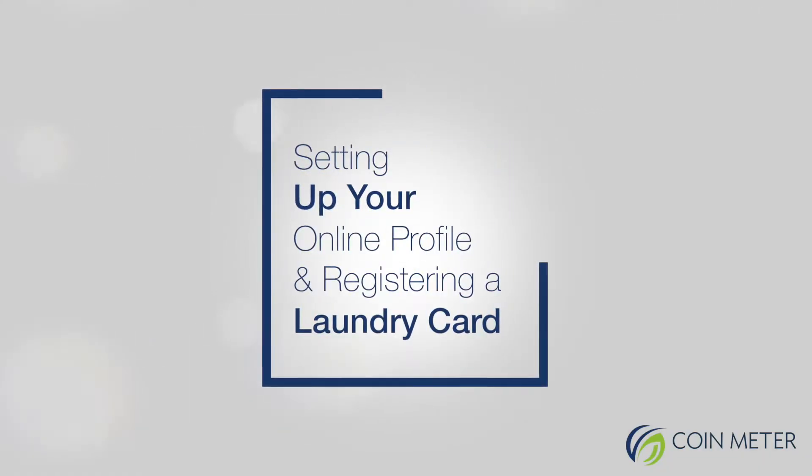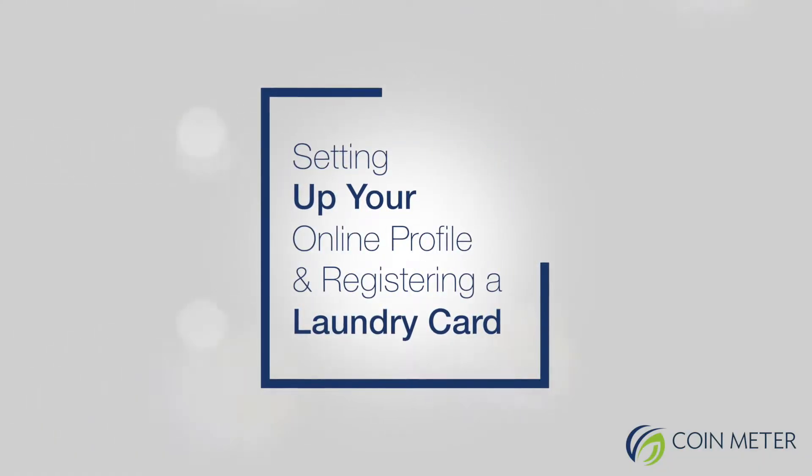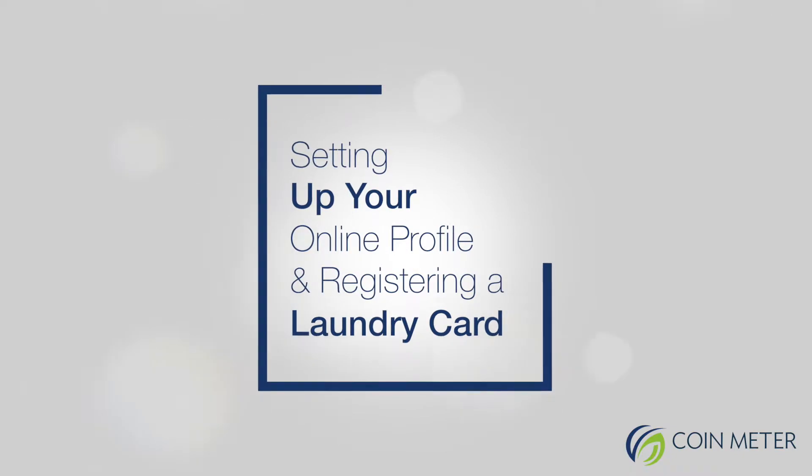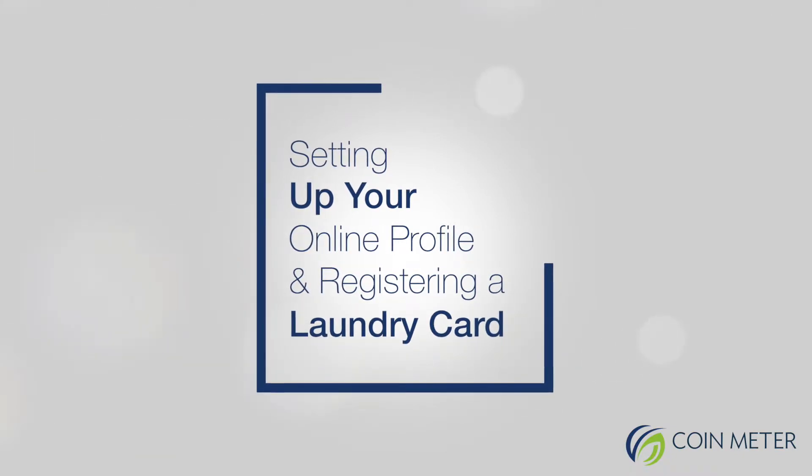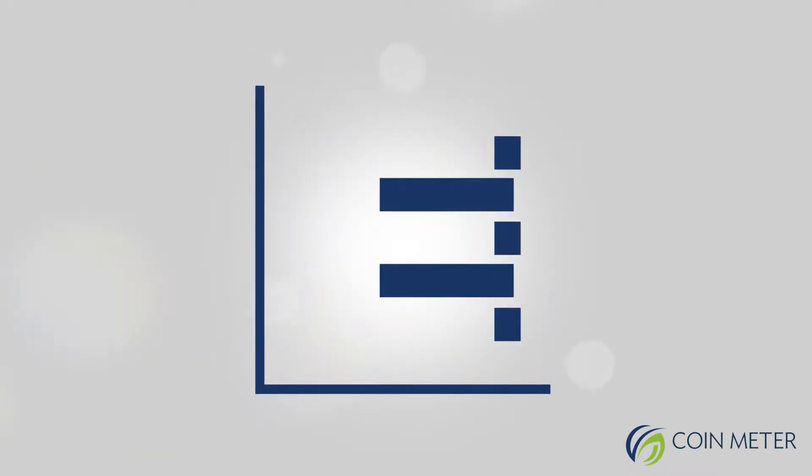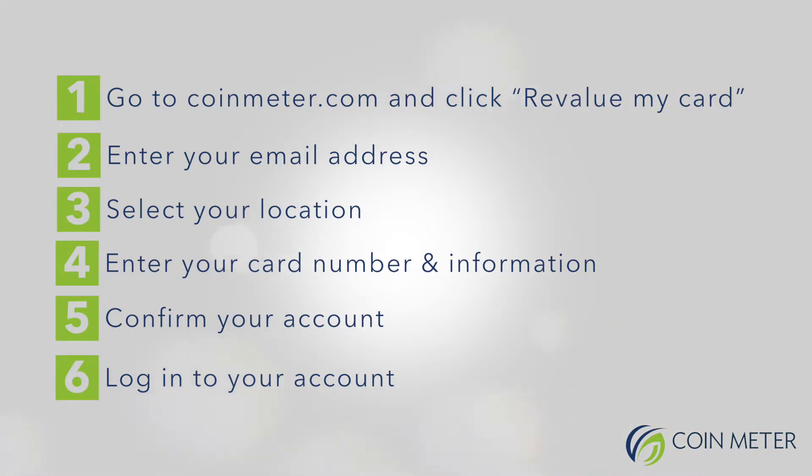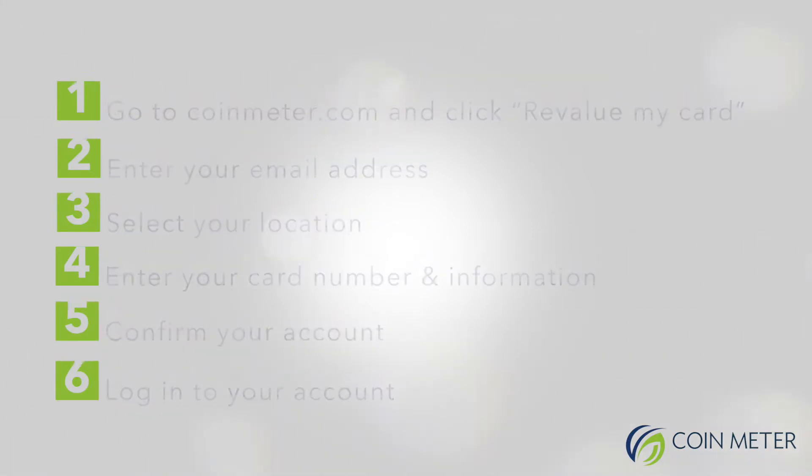Setting up your online profile and registering a laundry card. Here are the steps to setting up your online profile to register a laundry card. This must be done before purchasing an online code, which allows you to add credit amounts to your laundry card at either the WavePoint machine or code box systems.